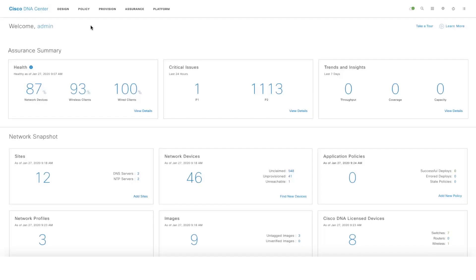In this video we're going to take a look at Stackwise Virtual support on DNA Center Assurance. Currently we support only monitoring of Stackwise Virtual switches on DNA Center Assurance and we have support for Catalyst 9400 and 9500 platforms.